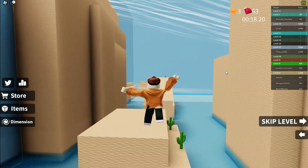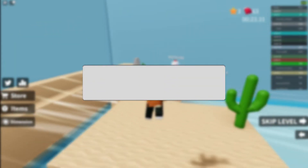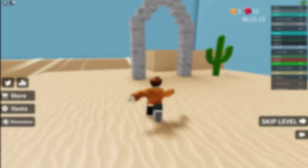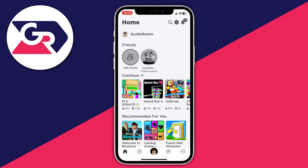I'll show you how to log someone out of your Roblox account. This guide will work on both mobile devices and computers. If you think that somebody else has possibly logged into your Roblox account, or you may have been hacked, I'll show you how you can go and log them out and then secure your account.